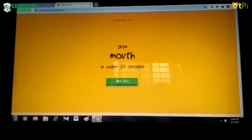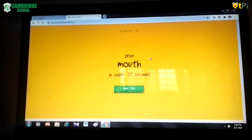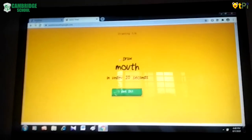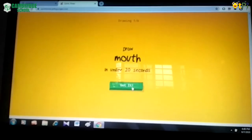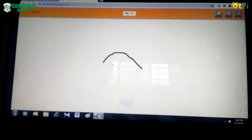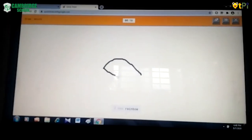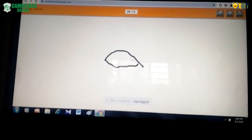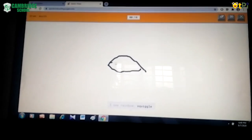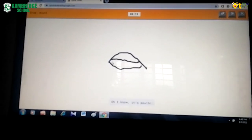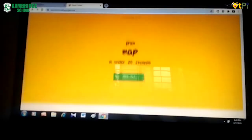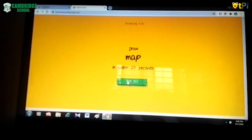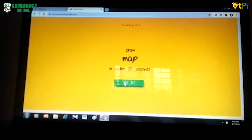Quick Draw gives you a prompt and you have to draw it within 20 seconds. You have to click on it and start drawing — for example, a mouth. See, it guessed! Like this there will be 6 levels.